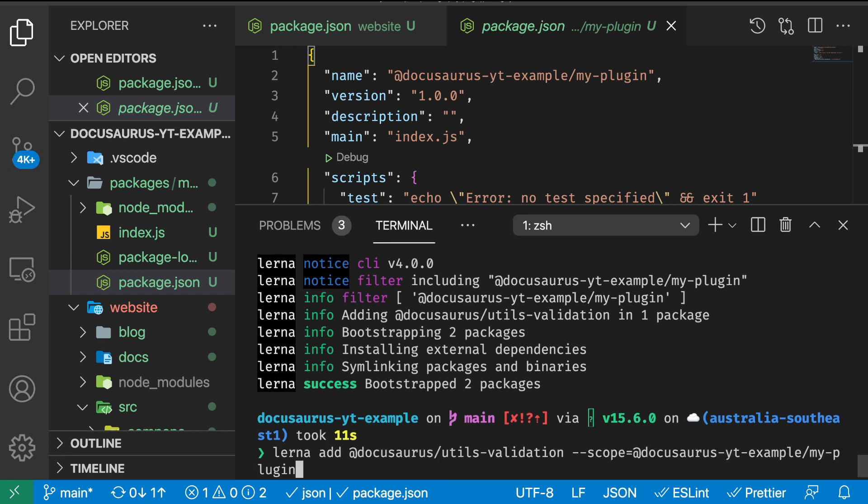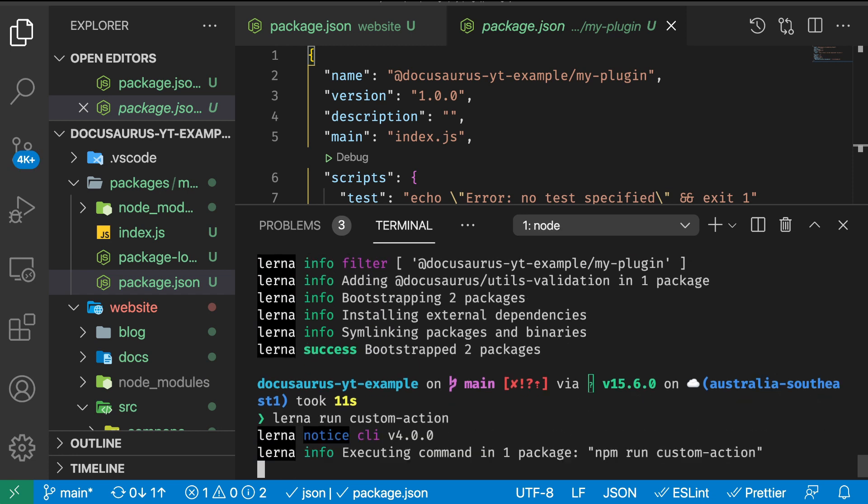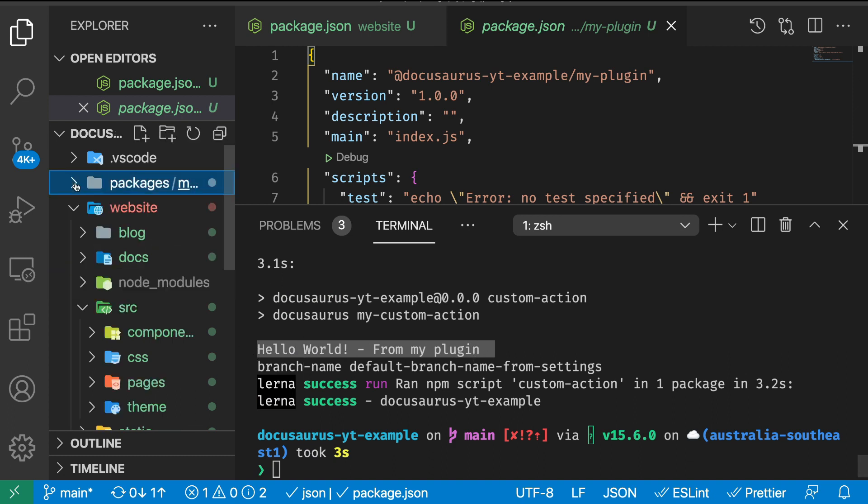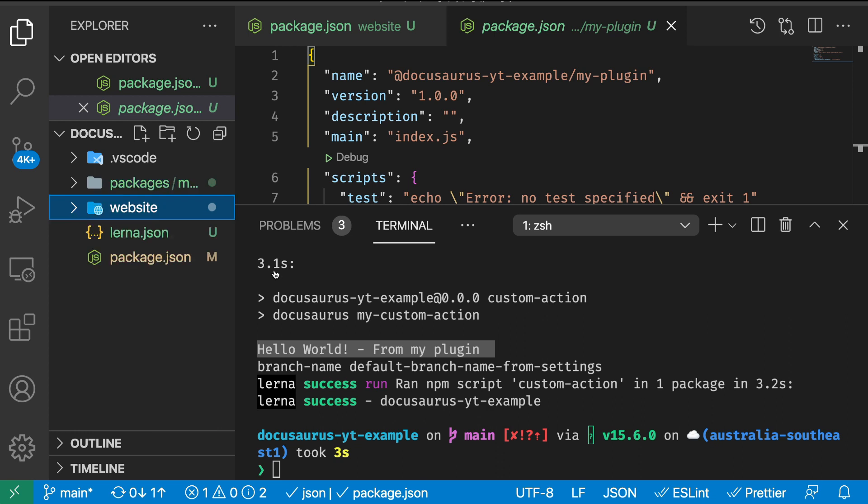Let's try again. We're going to run the custom action. As you can see, we are running the command through Lerna in our package.